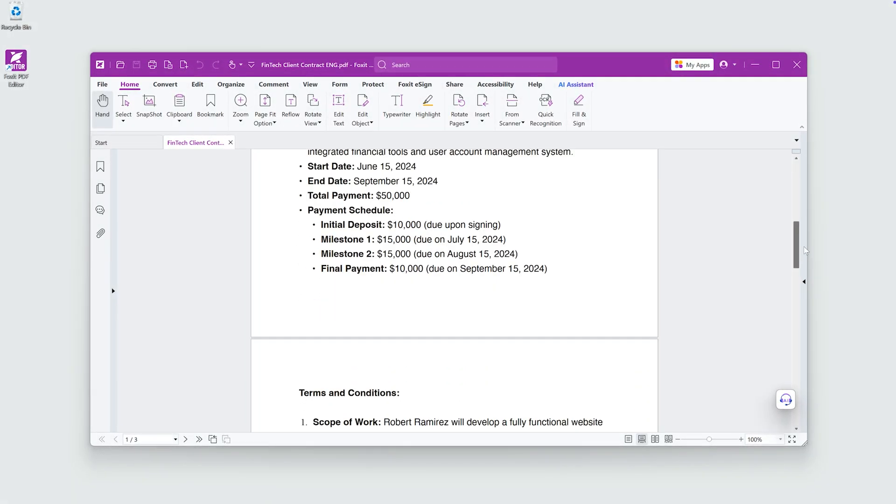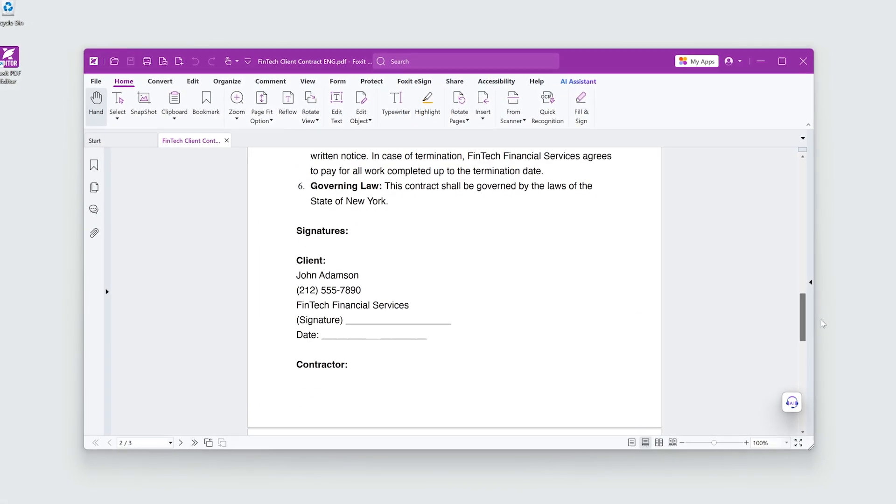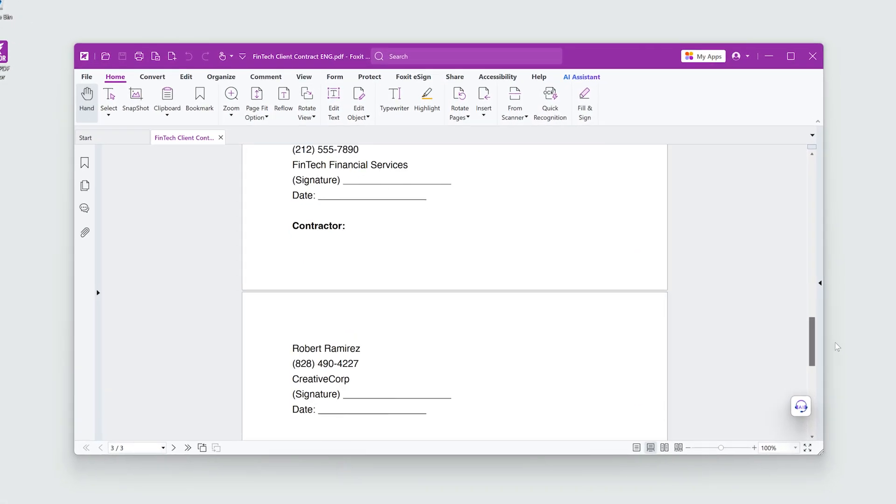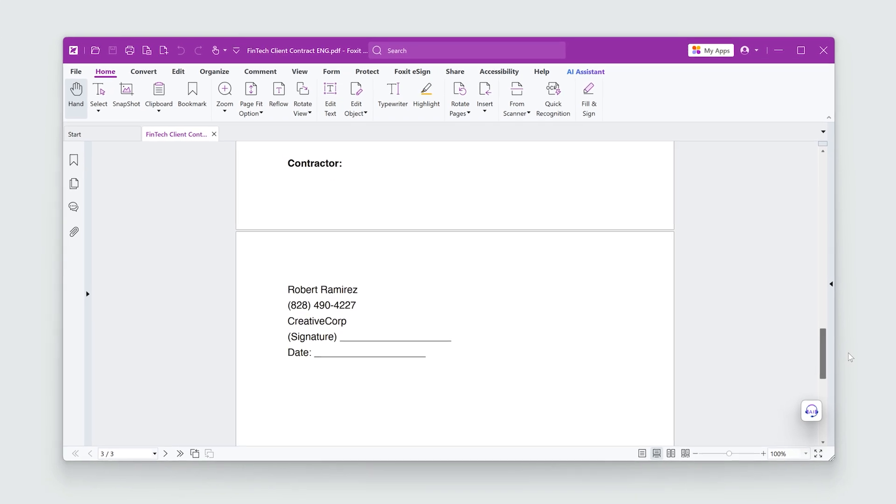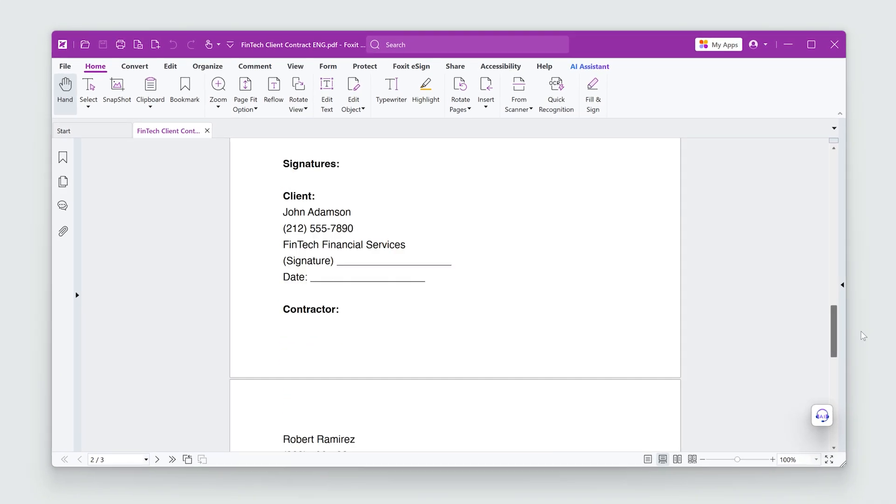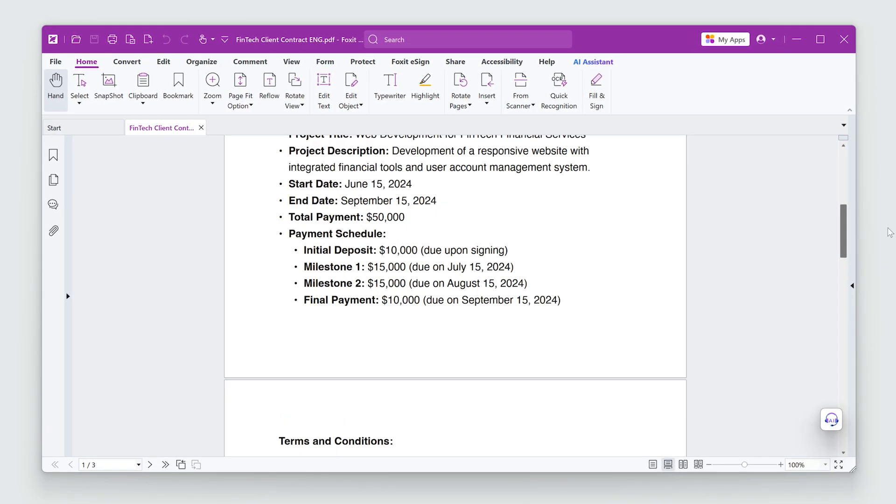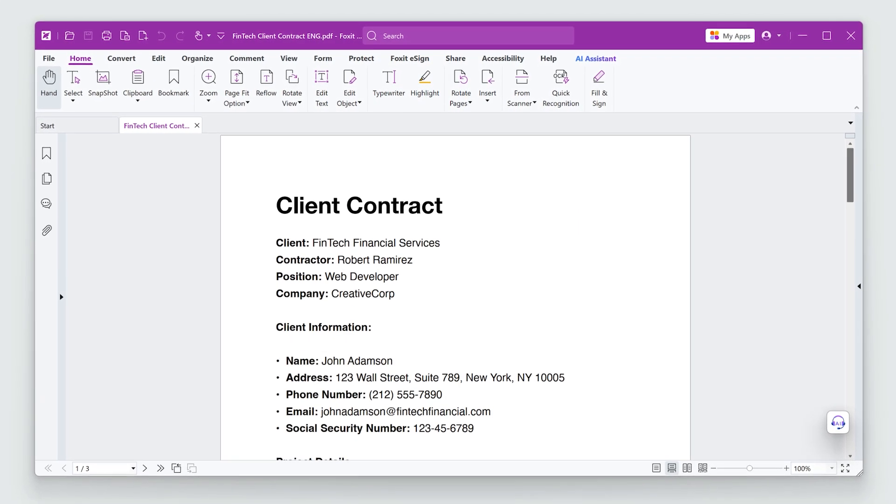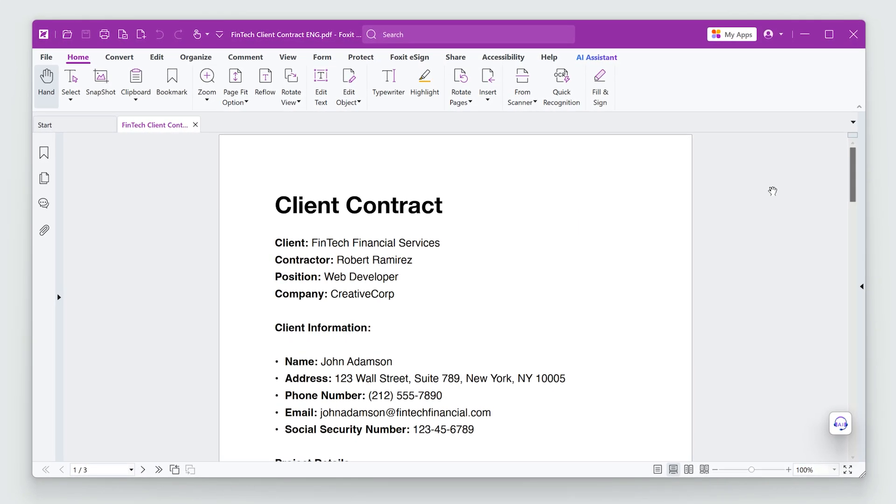I have a contract I need signed and out the door on a tight turnaround time. Luckily, Foxit PDF Editor makes this fast and painless.